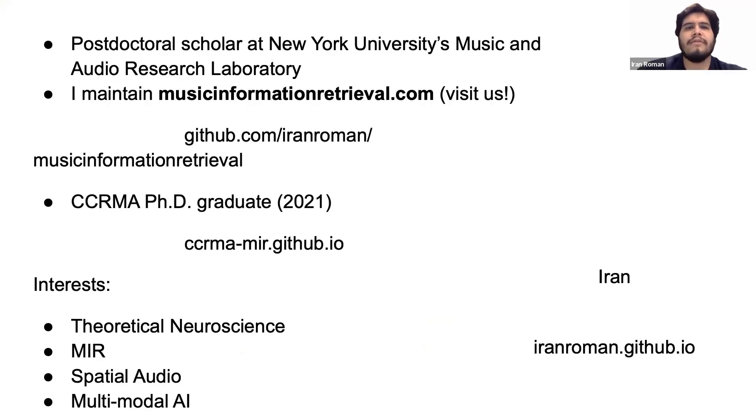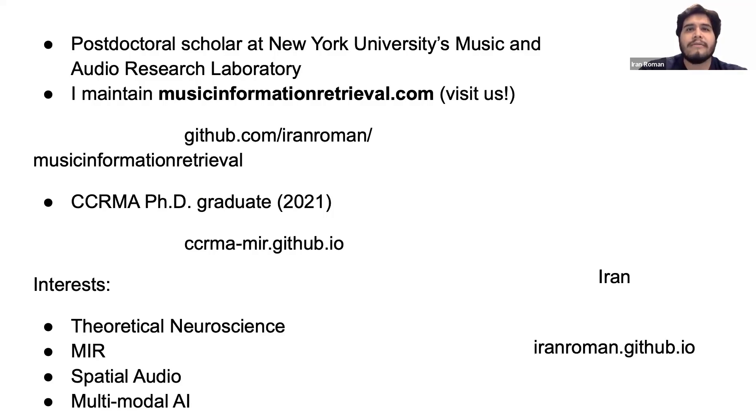A few things about me. I'm a postdoctoral scholar at New York University's music and audio research lab. I maintain the website musicinformationretrieval.com.